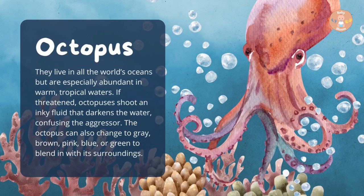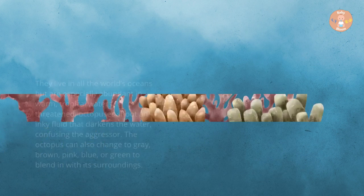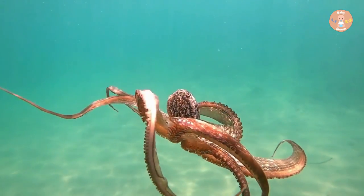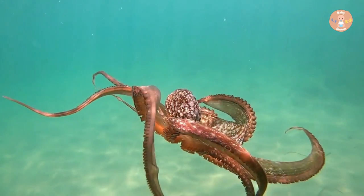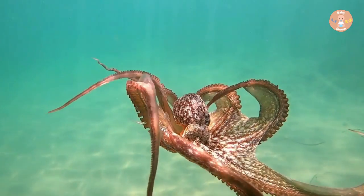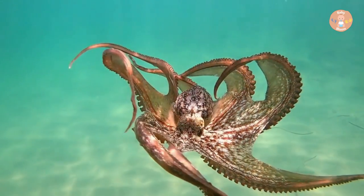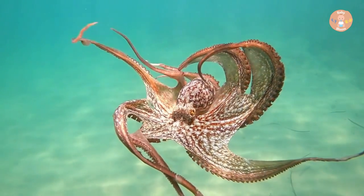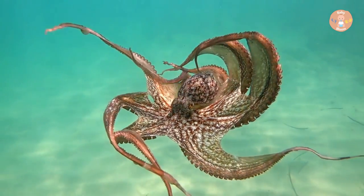Octopus. Octopuses live in all the world's oceans but are especially abundant in warm and tropical waters. If threatened, octopuses shoot an inky fluid that darkens the water, confusing the aggressor. The octopus can also change to grey, brown, pink, blue, or green to blend in with its surroundings.